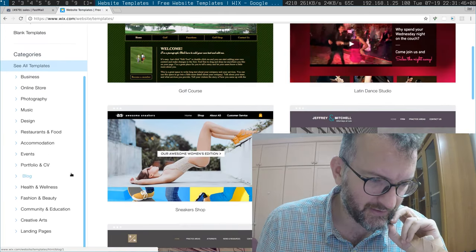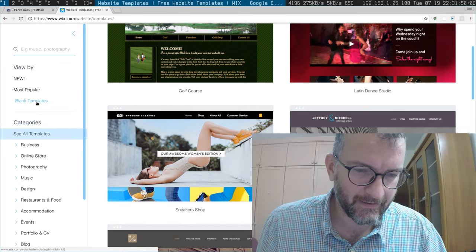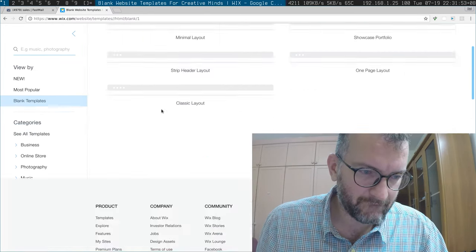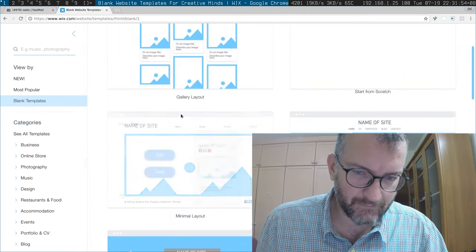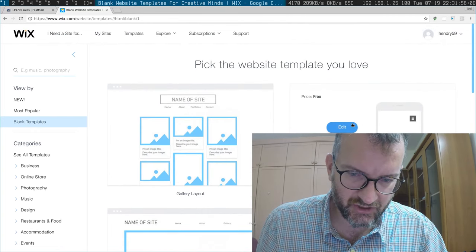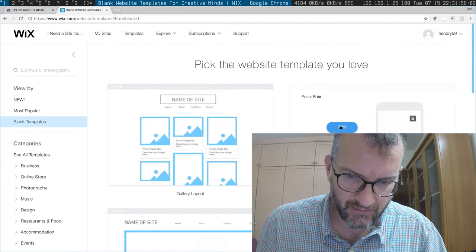Lots of templates. Okay, so it's kind of template driven. Let's just go blank. I'm just going to go start from scratch. Price free, okay.